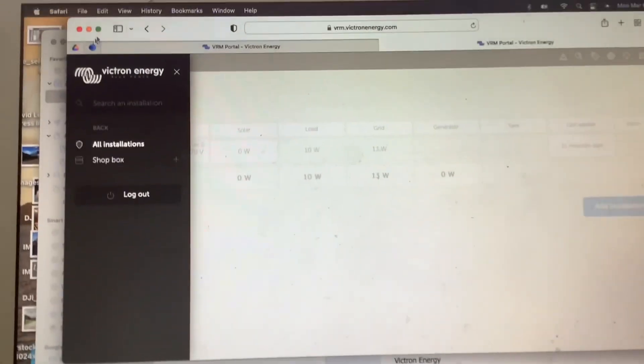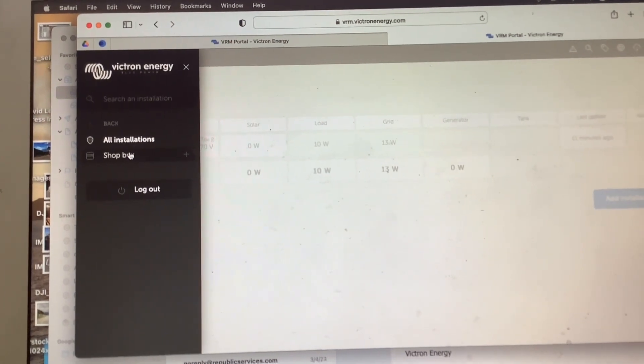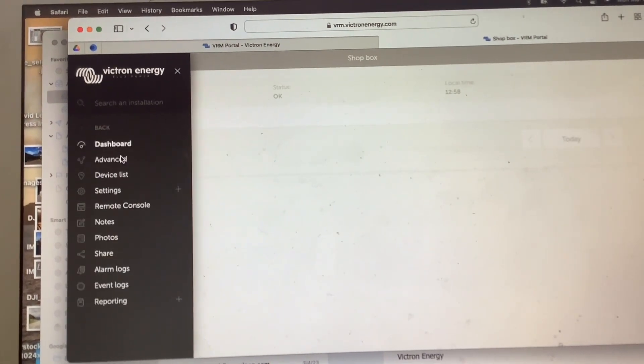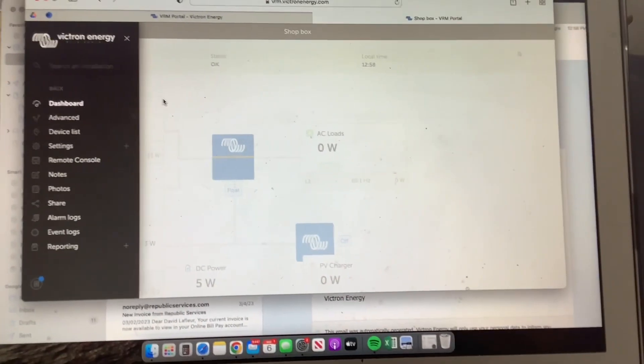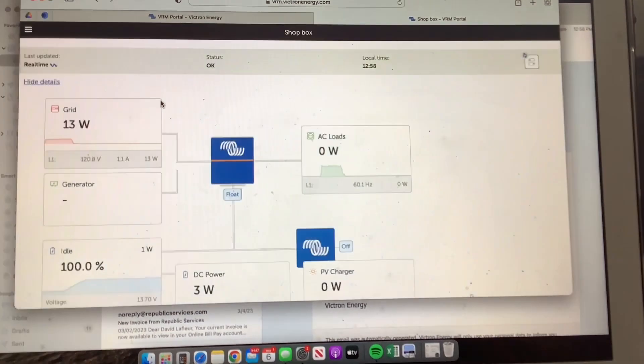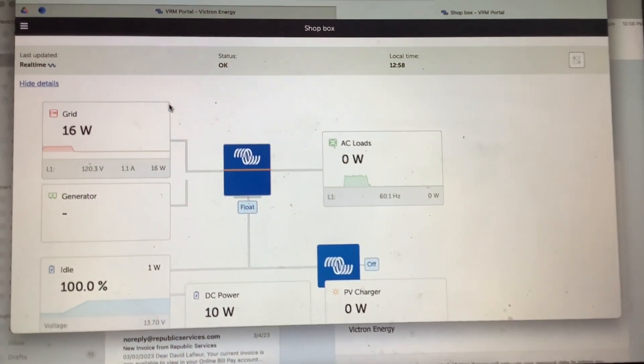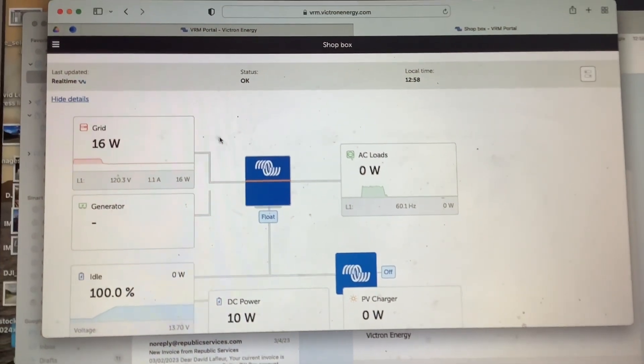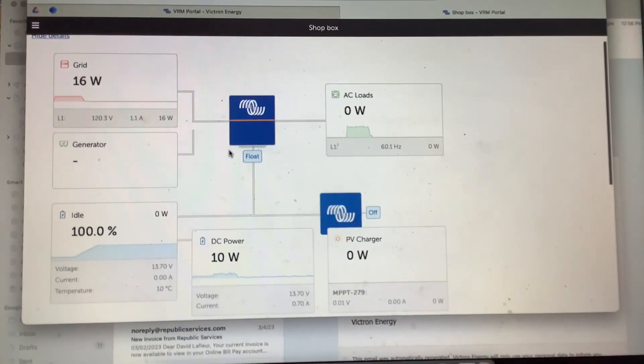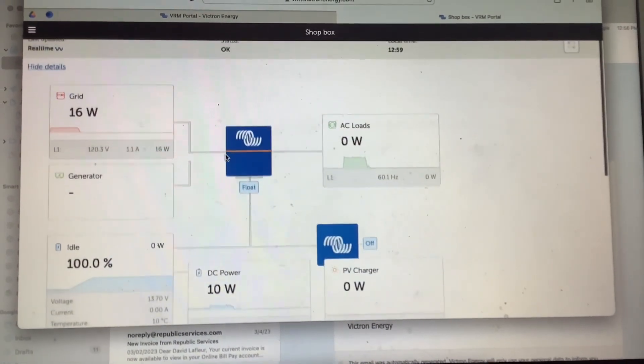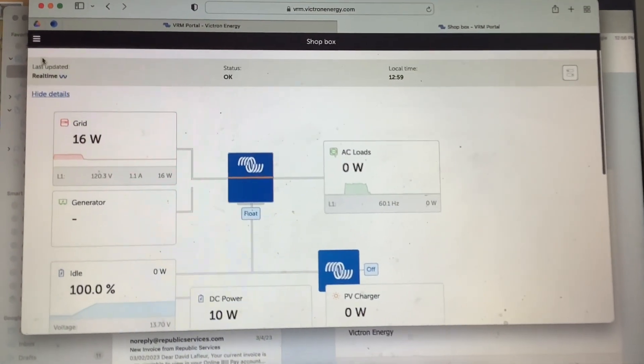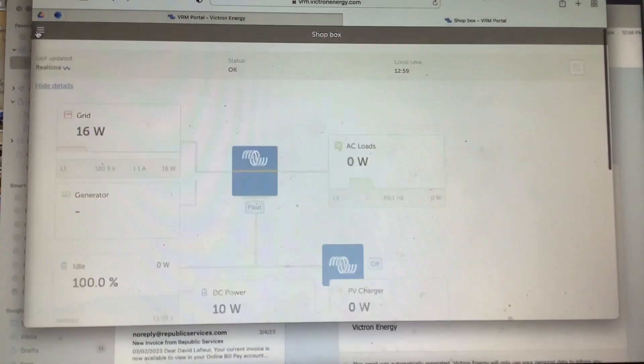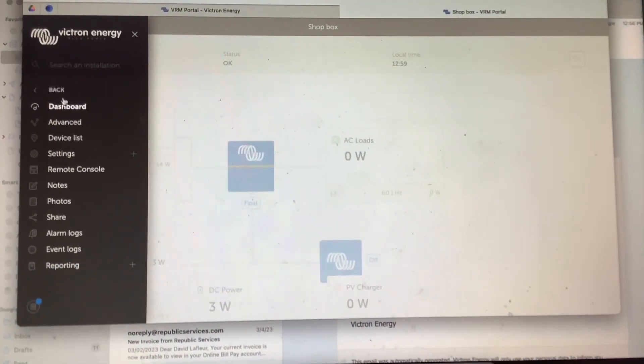Now once you have access, you can go ahead and log back in, and you should be able to see your installation here on the left. So if you click it, we'll click Shop Box, and it'll bring us to the main screen here. This is going to tell you all your information about your system, same thing as the Touch 50 screen.